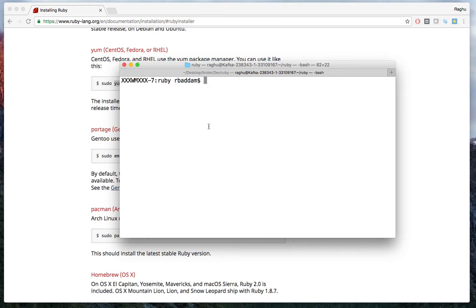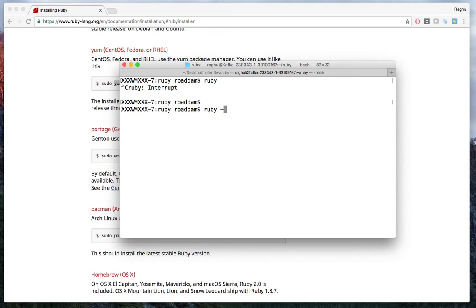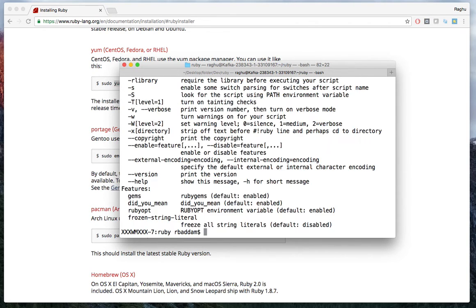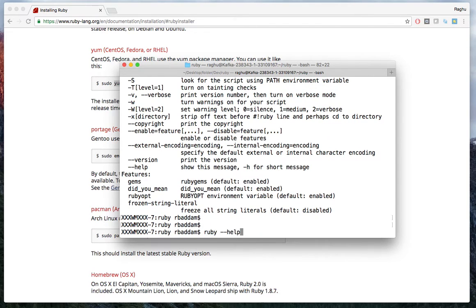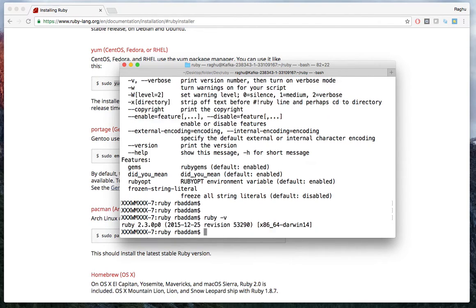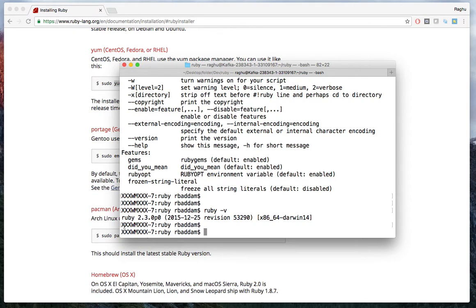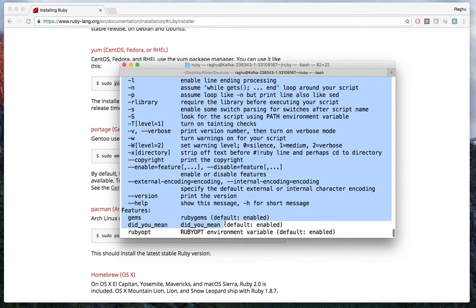Once you download Ruby, make sure it is installed. You can verify by typing 'ruby --help' or 'ruby -v' for the version. It will show what version of Ruby is running on your machine — for example, Ruby 2.3. If you get the help menu, it means Ruby is already installed.